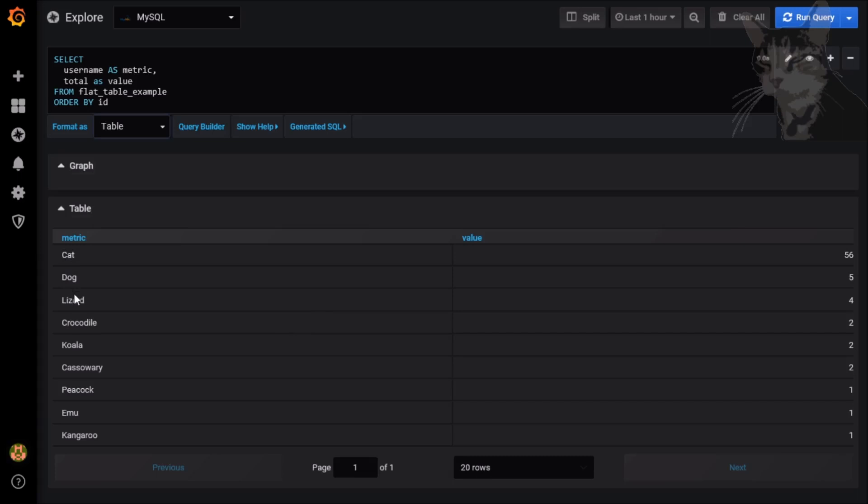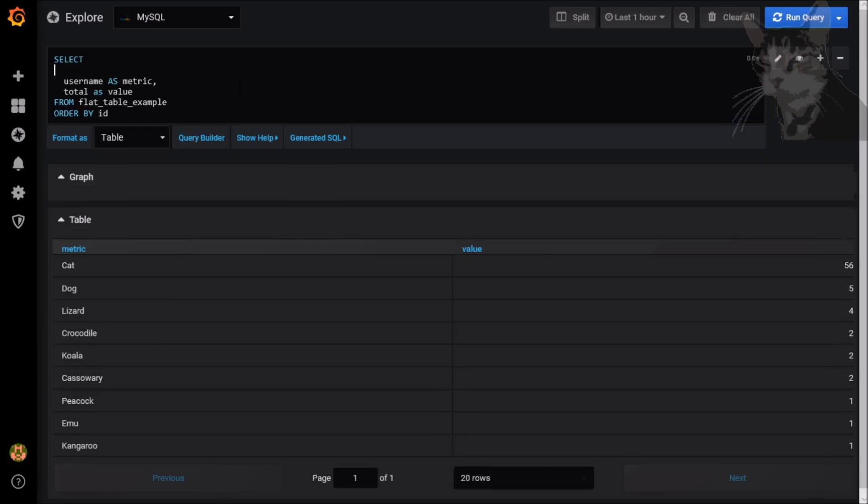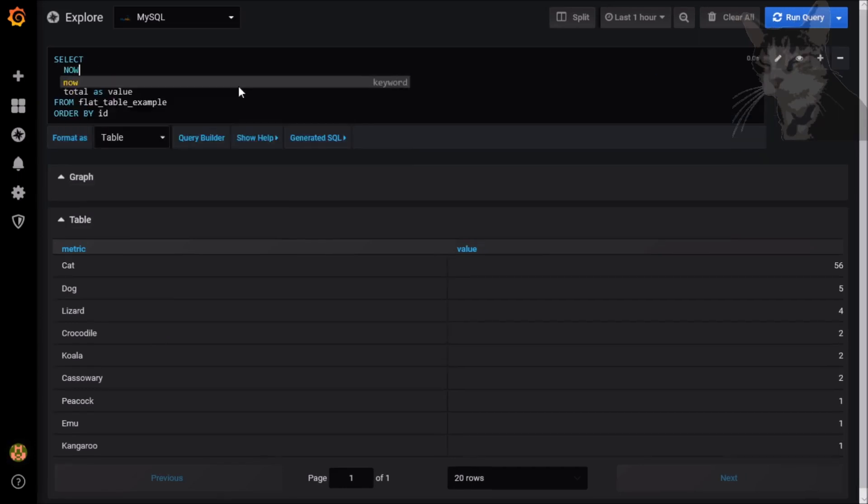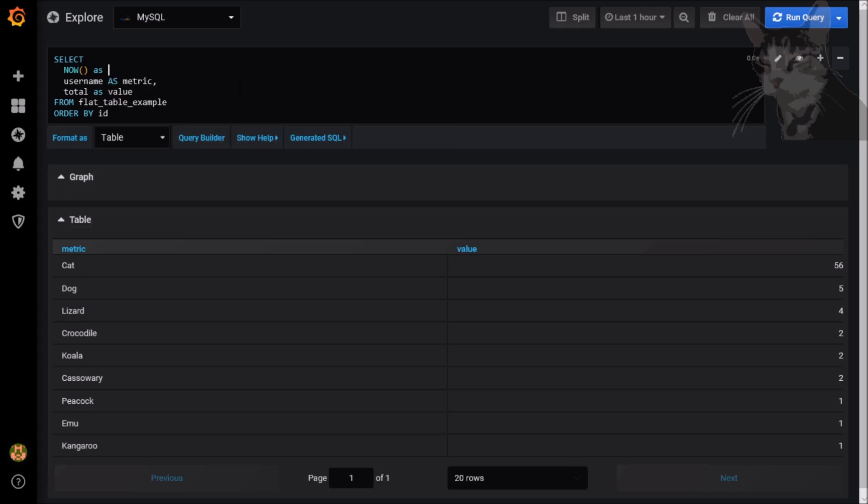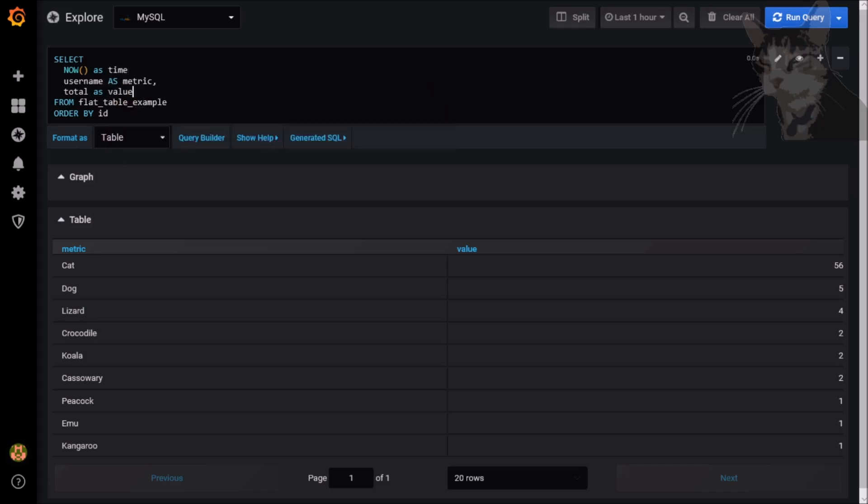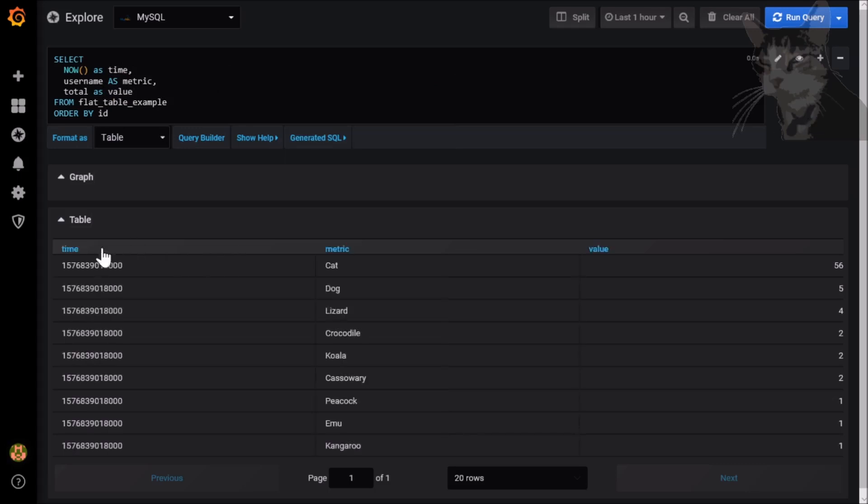Now select Table and we can see our data that we've just imported. So Cat, Dog, Lizard, Crocodile with some numbers. Since Grafana needs a time column and we don't have a time column in our underlying data, we can just create one by typing, now, as time. For example, comma, just click out of that and there we go.